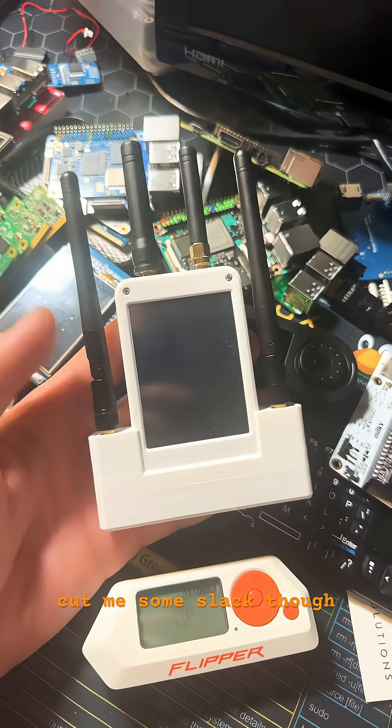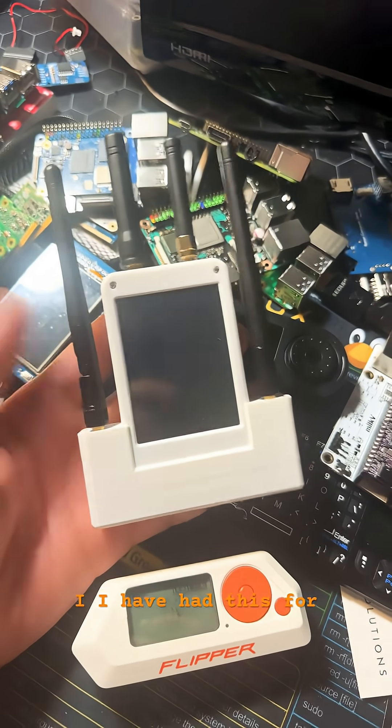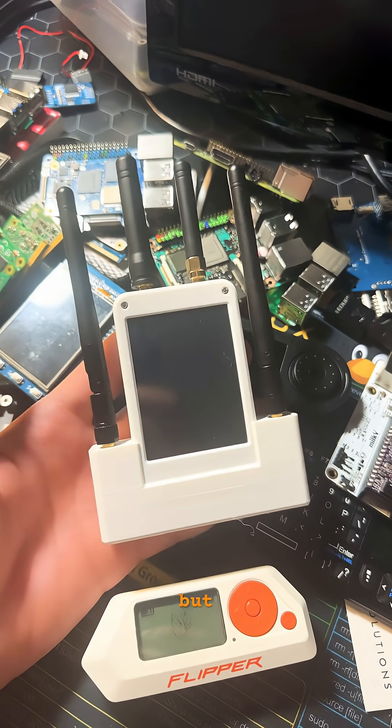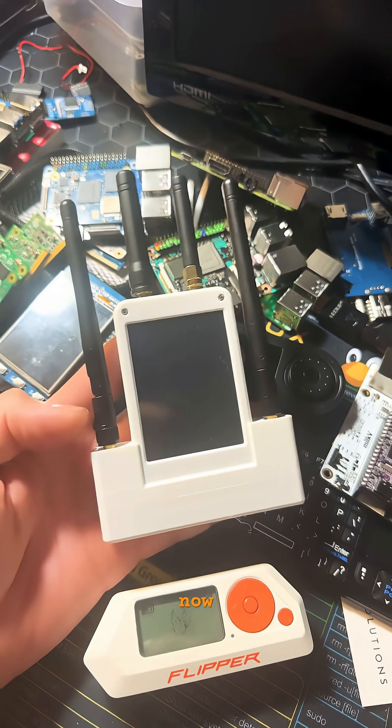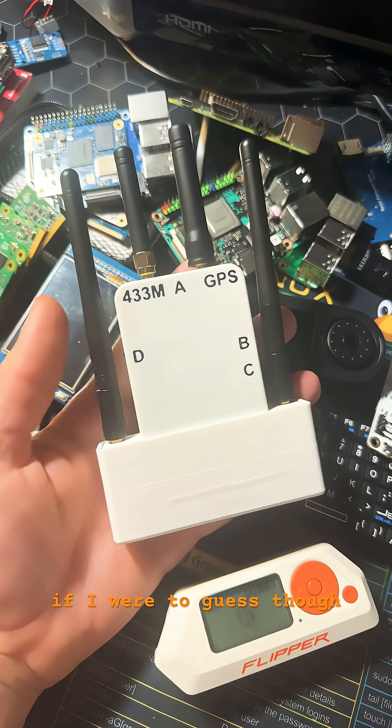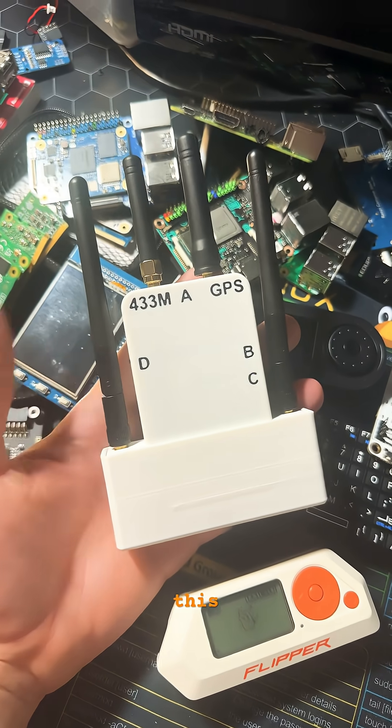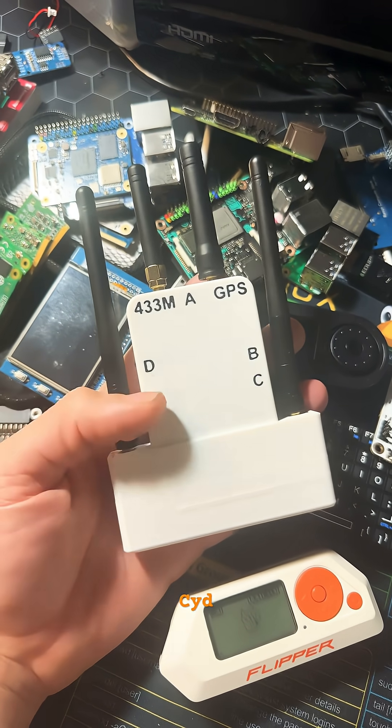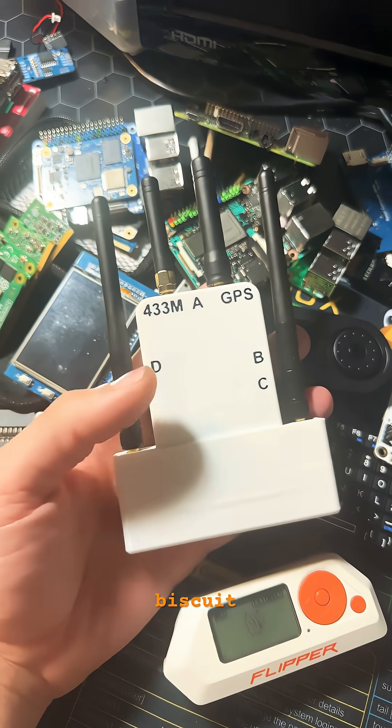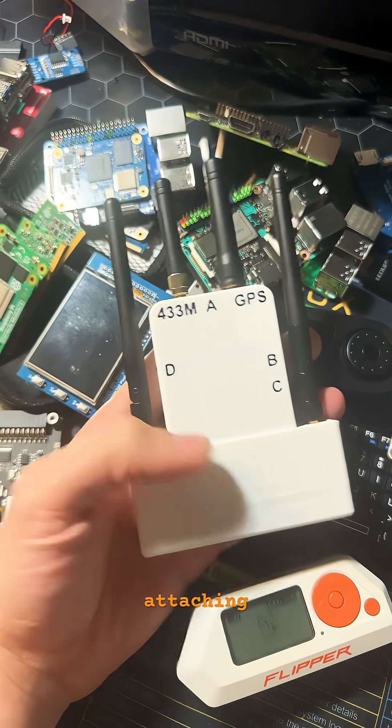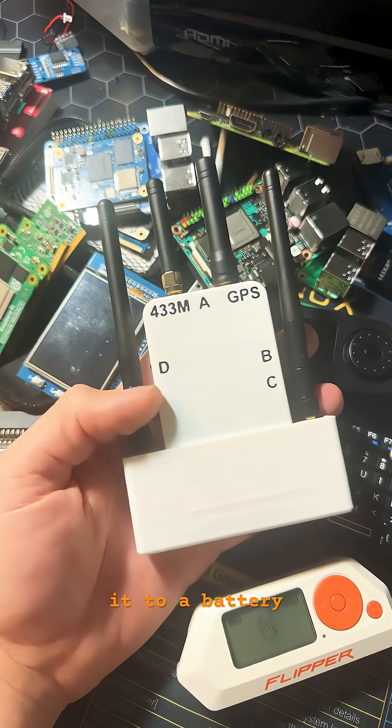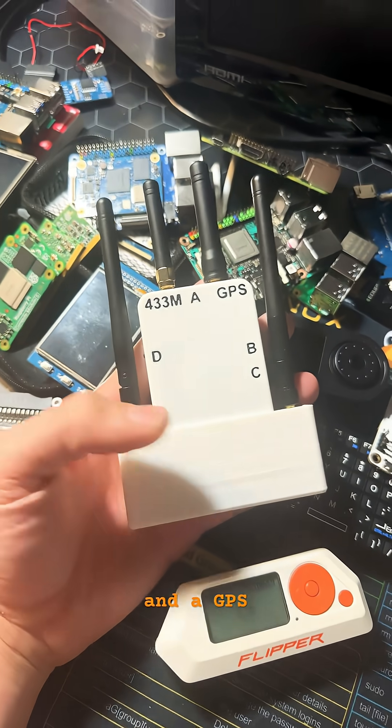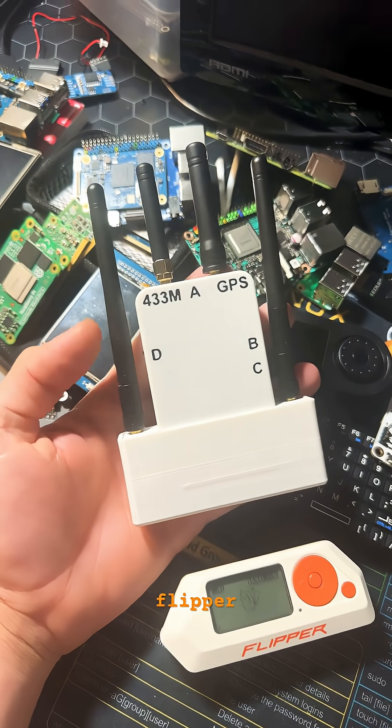Cut me some slack, though. I have had this for a few weeks, but I'm just now starting to get it. If I were to guess, though, this is just a CYD with a biscuit shop-like board attaching it to a battery and a GPS with Flipper Zero pins.